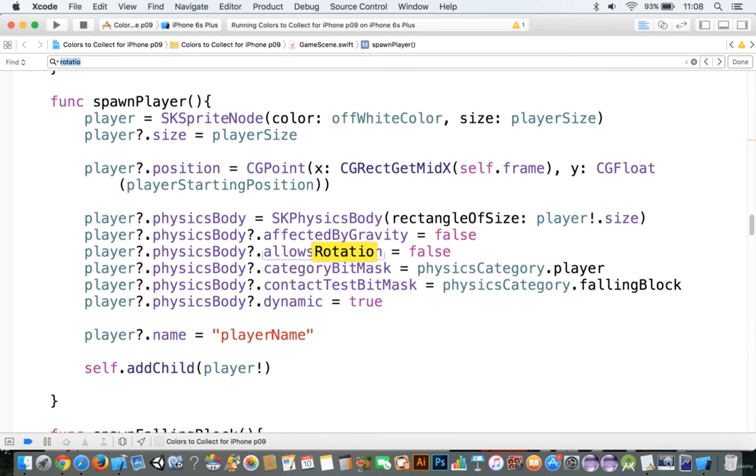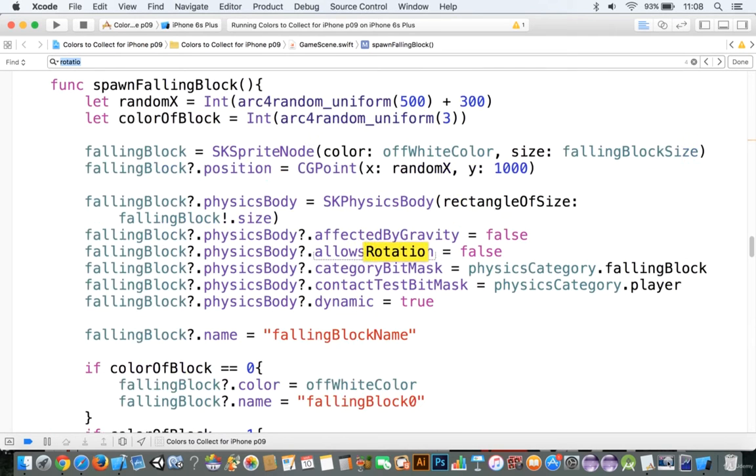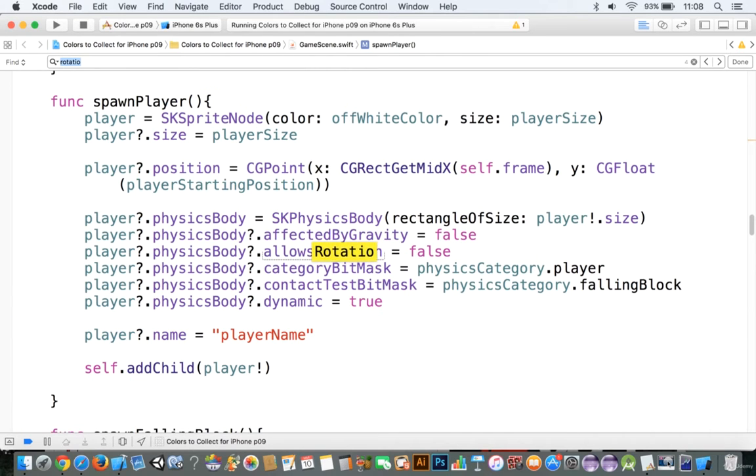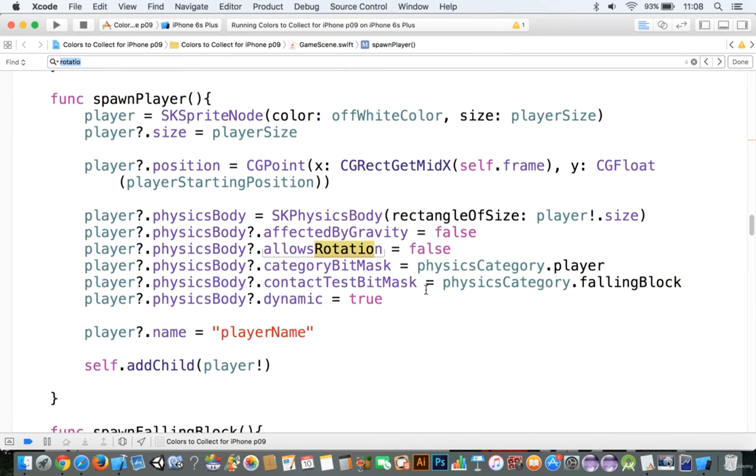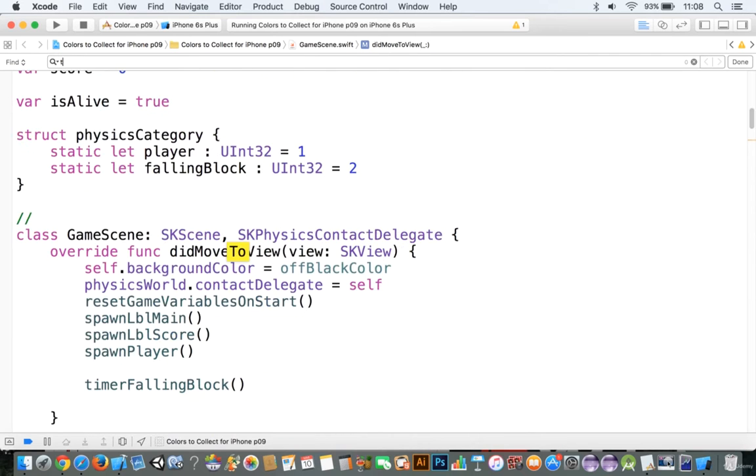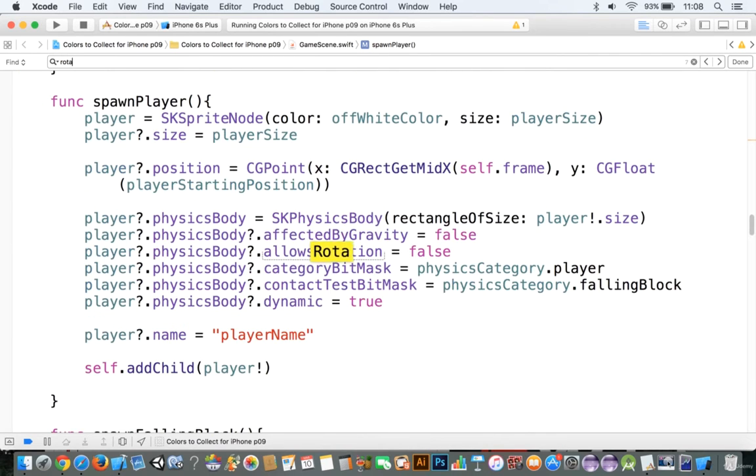we have the falling block rotation speed, and if I just search for it here, you can see that, or just rotate,